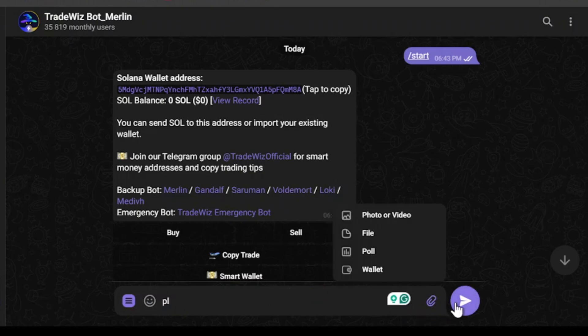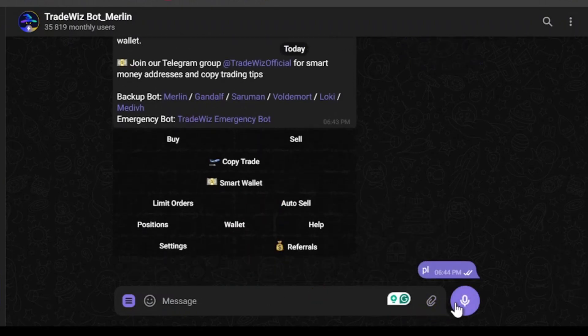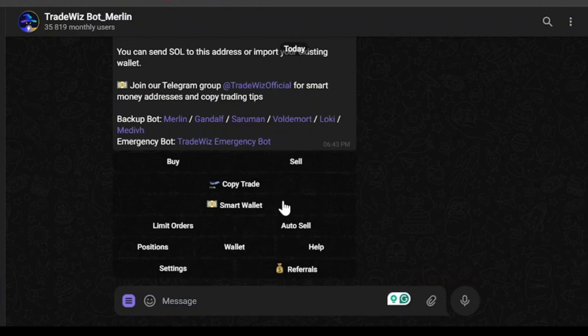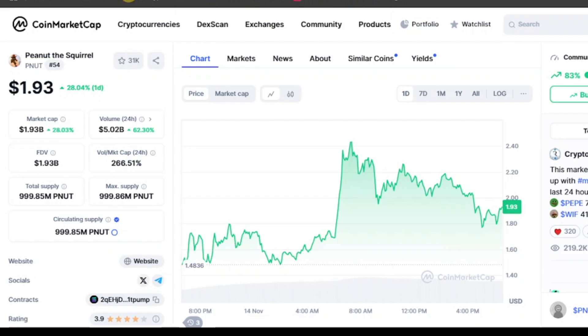If you want to start trading, you can paste your address and press Send and you will start trading. I haven't pasted an address yet so my trade has not begun. Today I'm going to show you how you can trade Solana meme coins with this TradeWhiz bot. To do that, we will need to find a meme coin — you can find meme coins on CoinMarketCap.